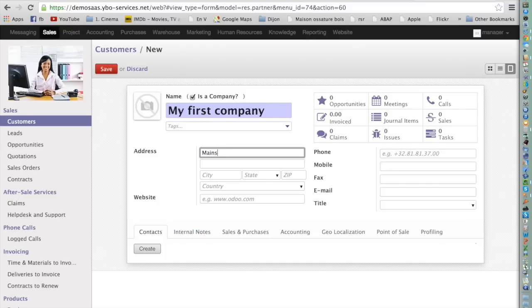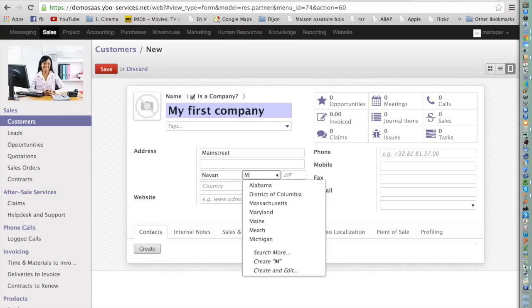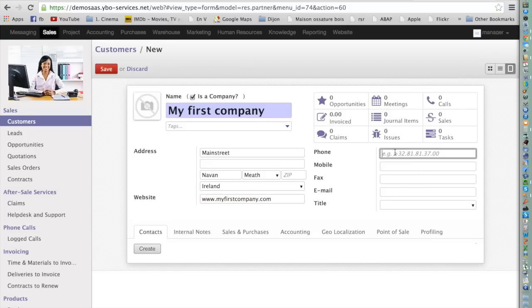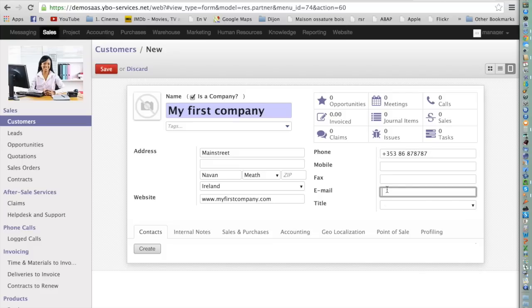We fill in the address. The website is www.myfirstcompany.com and the phone number is +353 86 87 87 87. The email address is customer@myfirstcompany.com. It's important to have the email address in Odoo because you will be able to directly send quotations and invoices via email.